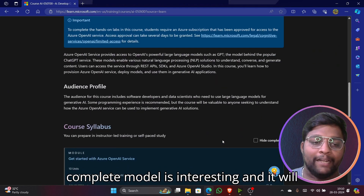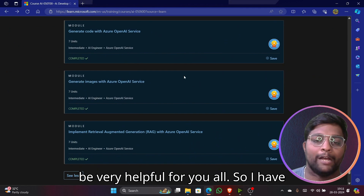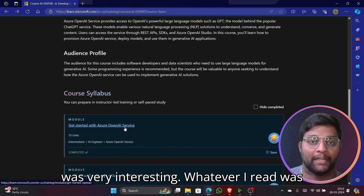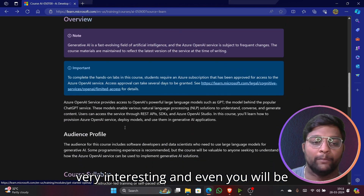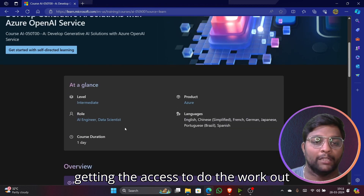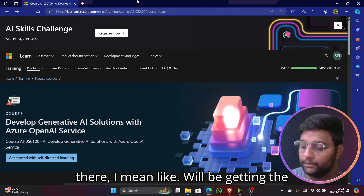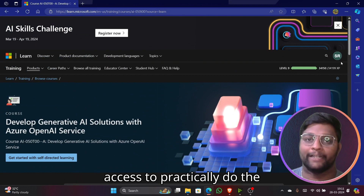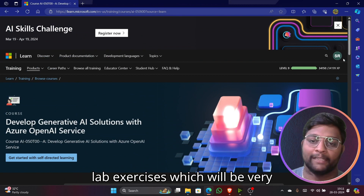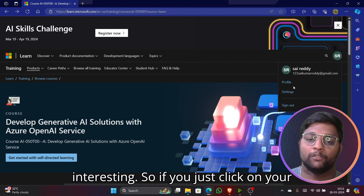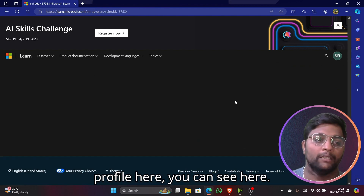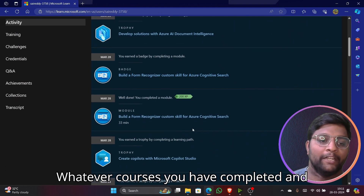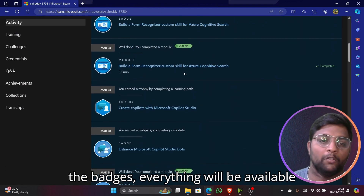This complete module is very interesting and will be very helpful for you all. I've already completed all of these and whatever I read was very interesting. You'll also get access to do lab exercises practically, which will be very interesting. If you click on your profile, you can see all the courses you've completed and your badges.